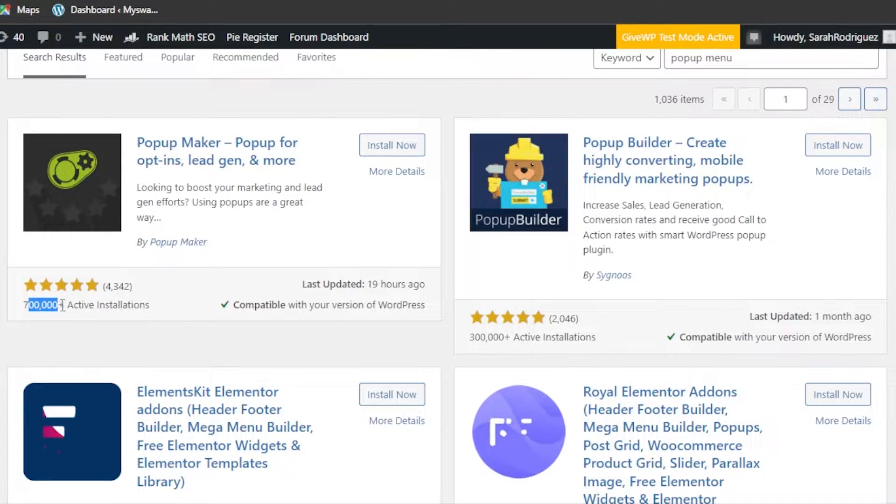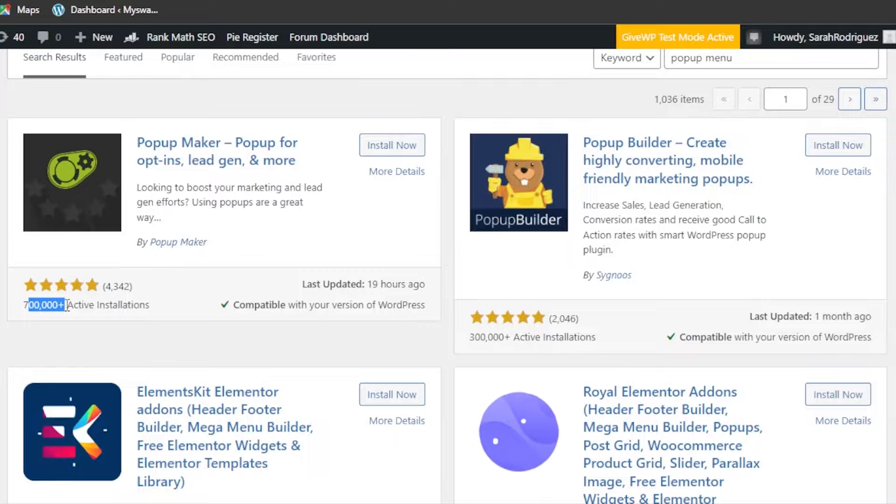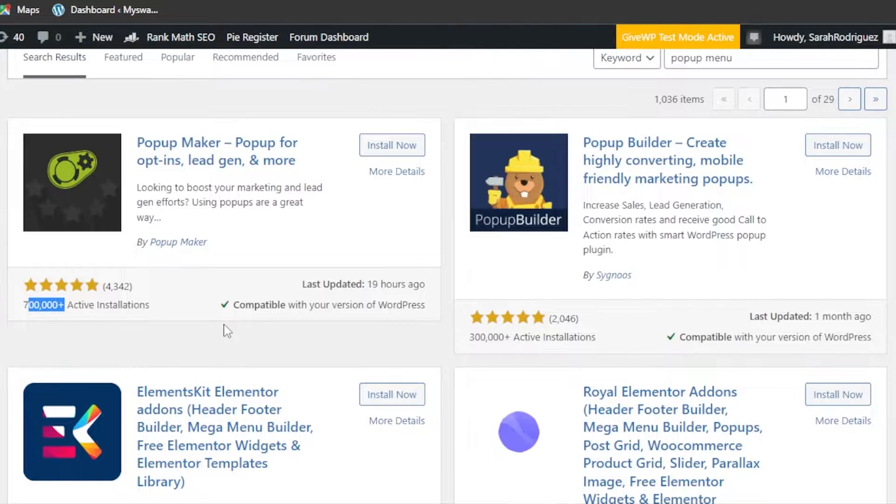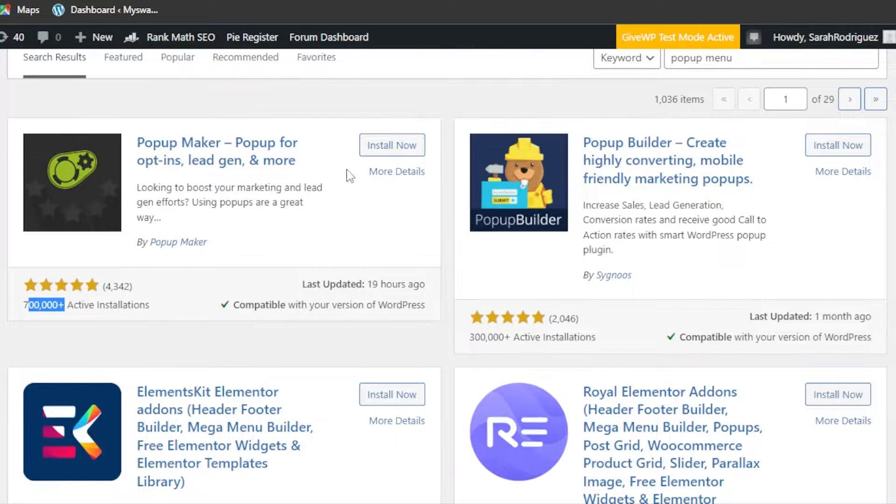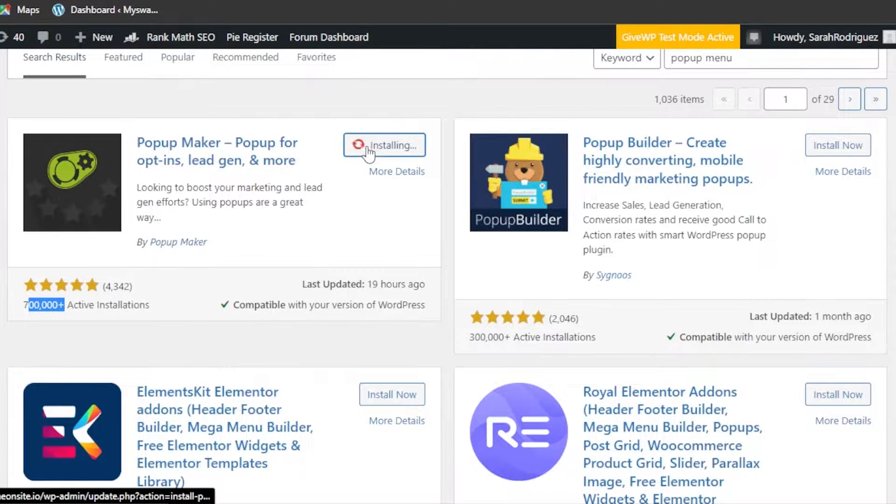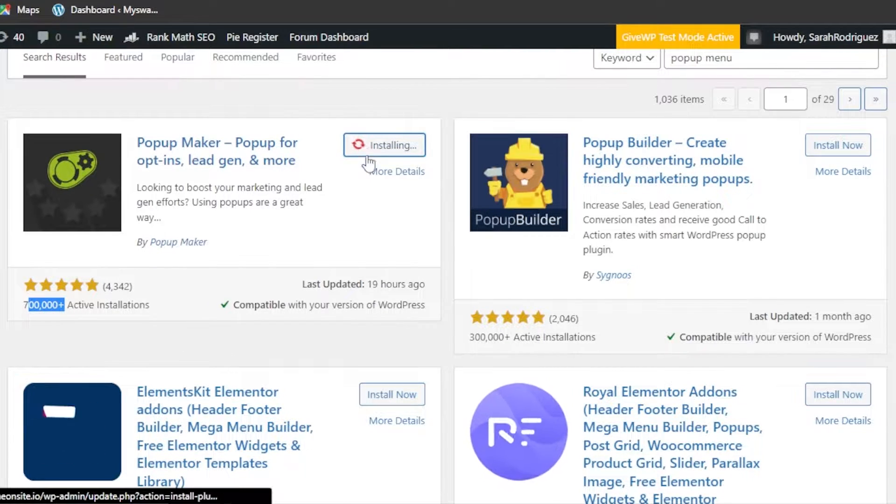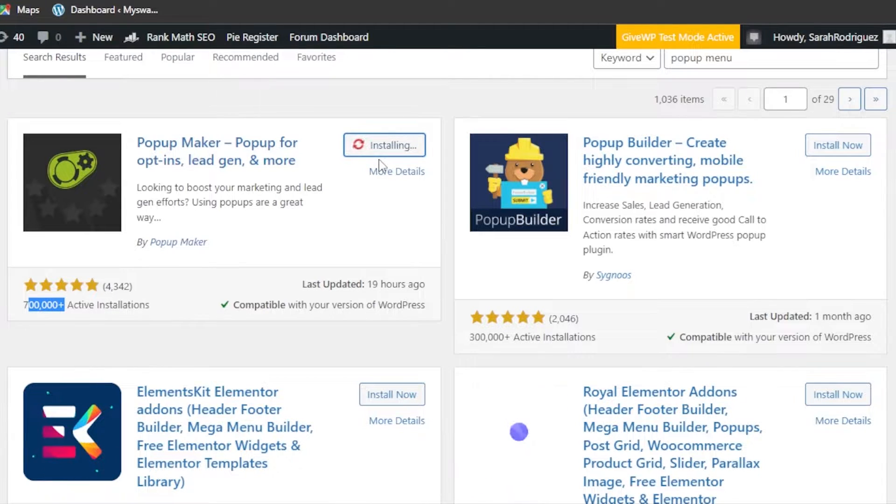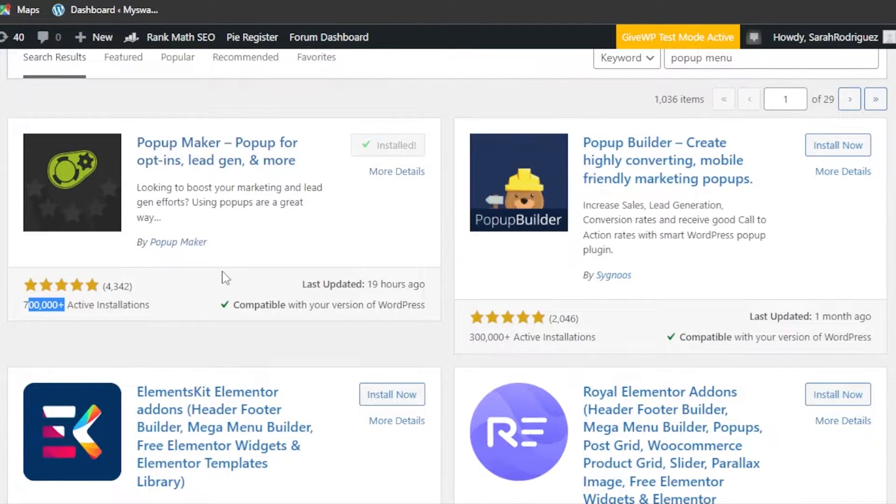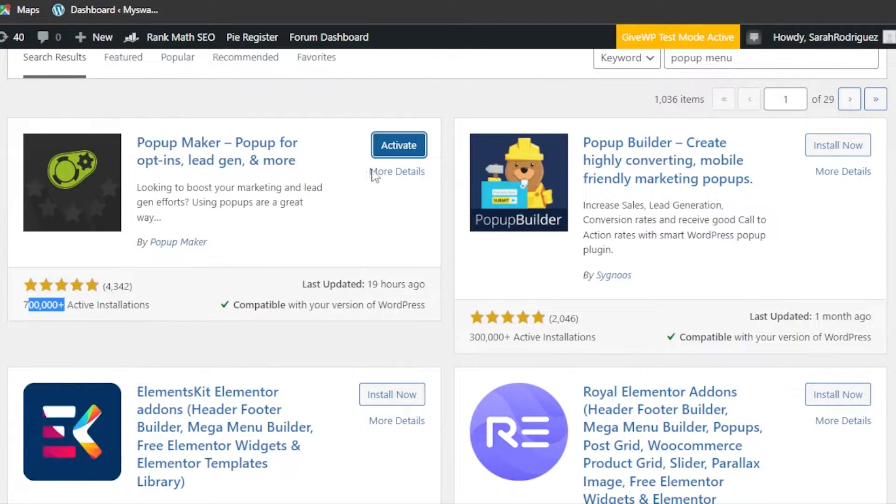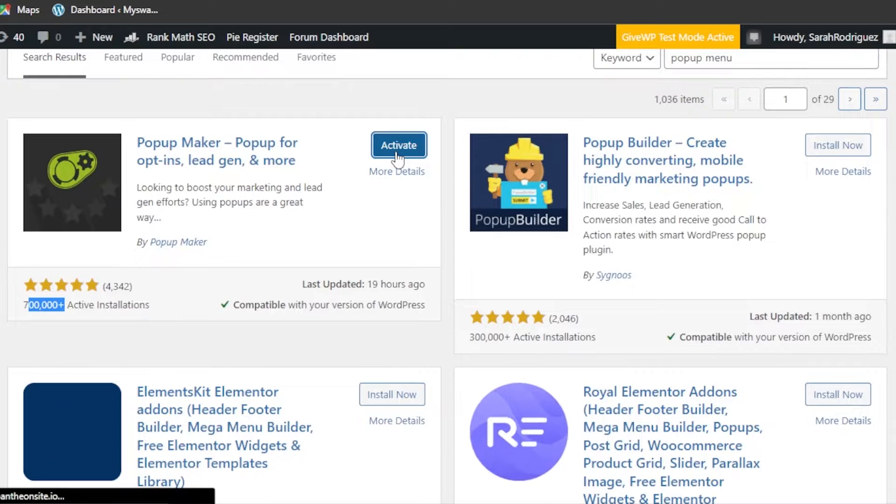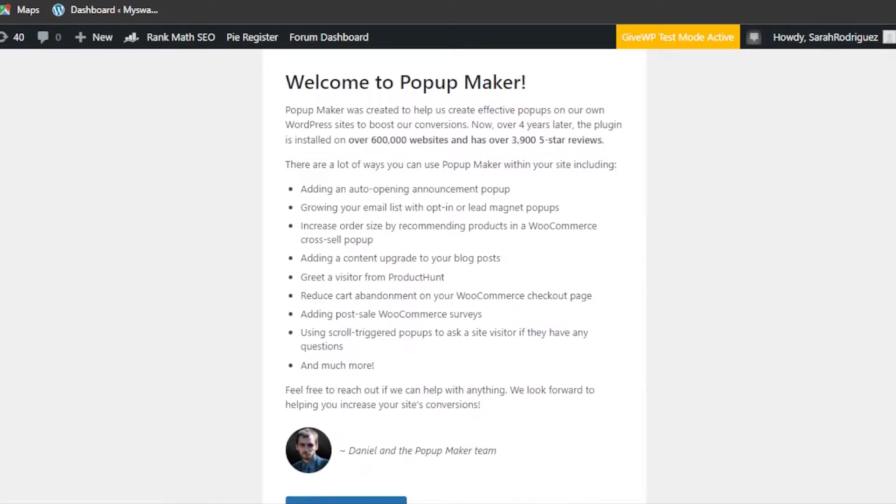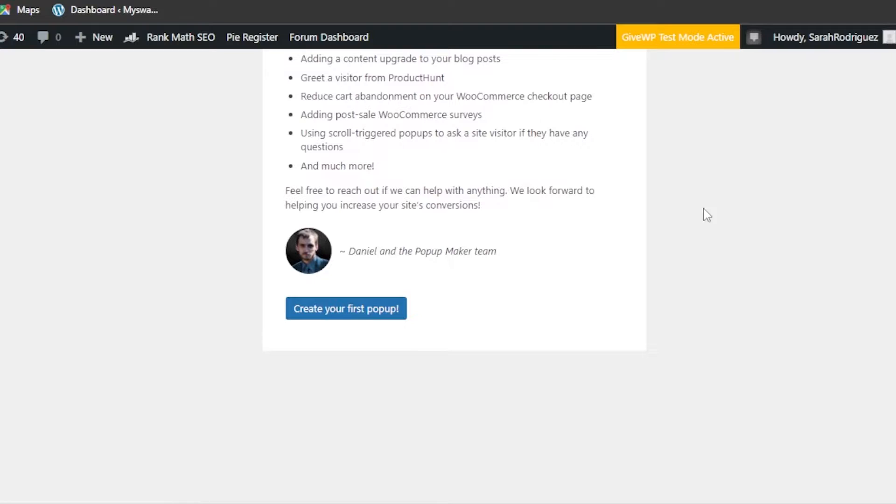You can see it has 700,000 active installations and it is also compatible with my WordPress version. So I'm going to click on 'Install Now' and it'll just take a second to install, and then we're going to click on 'Activate'.